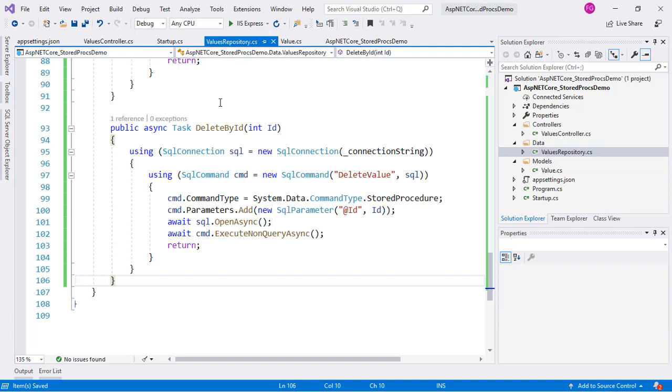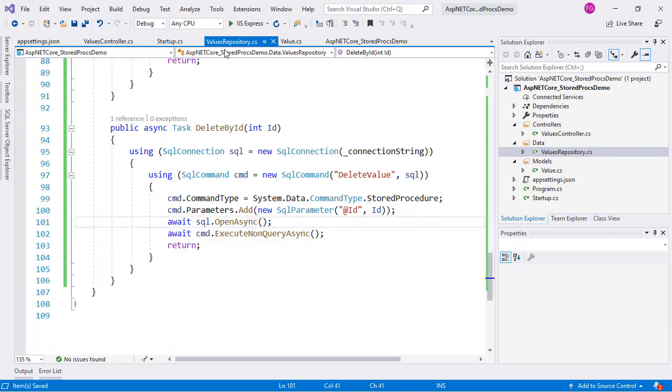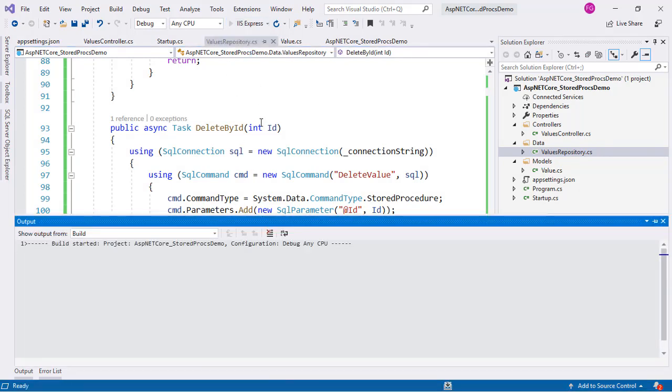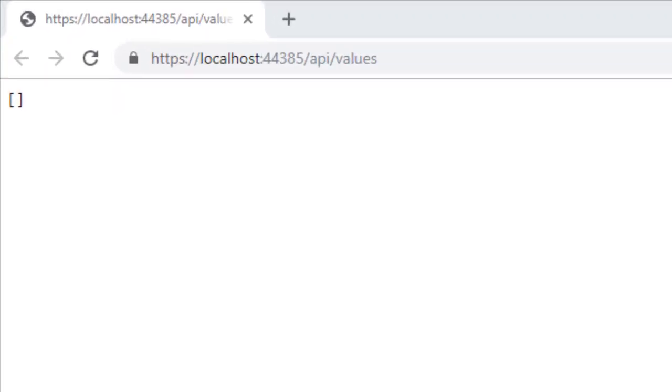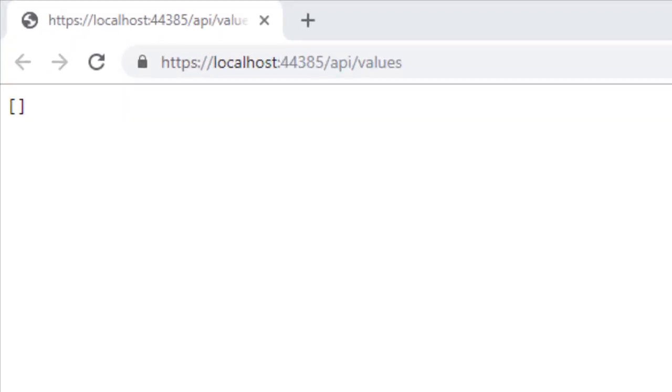Now let's make a small test to see that this works. Let's run our application by pressing this button. As we can see, an empty array is returned to us. This is because our table is empty.